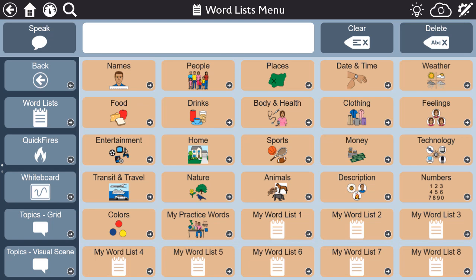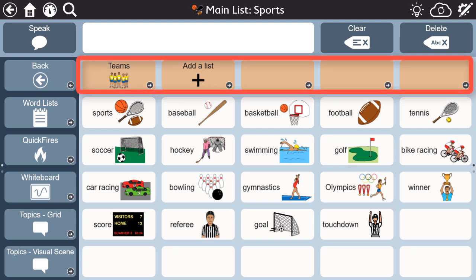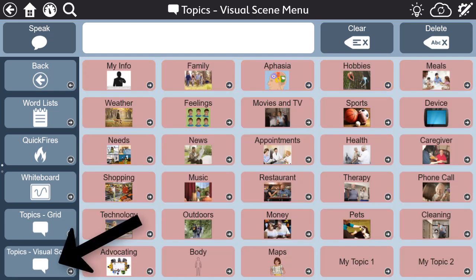Third, many people with aphasia have trouble attending to the right side of their visual field. Therefore, we avoided putting frequently used content on the right side of each page, as seen here in word lists, and here in visual scenes.